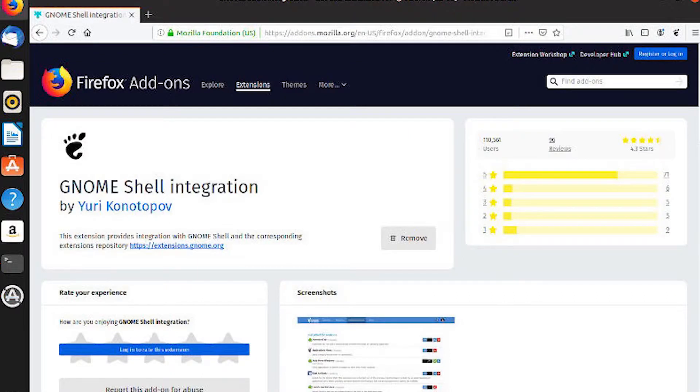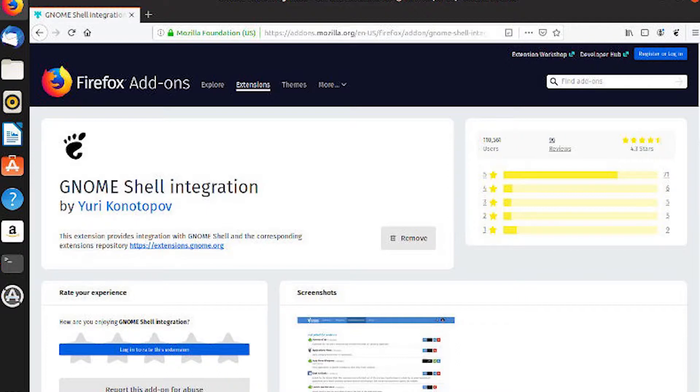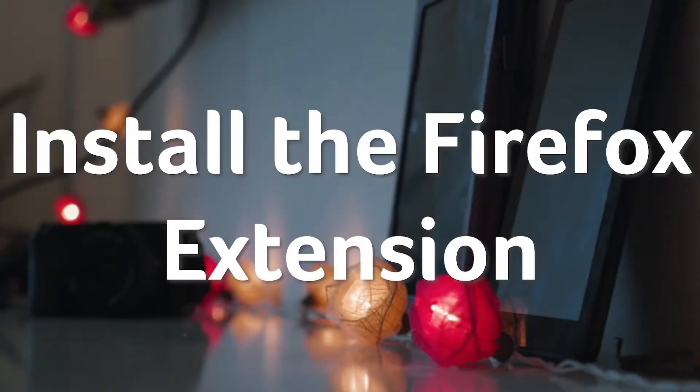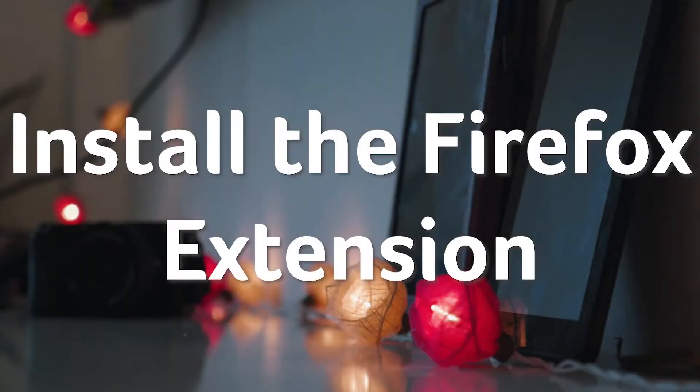To start, you're going to need a package that enables the Firefox extension to work. The setup might seem like a lot, but you won't need to do it again, and the combination of the Firefox extension and this package will allow you to download any GNOME extension and enable it right from the web. First, install the package.